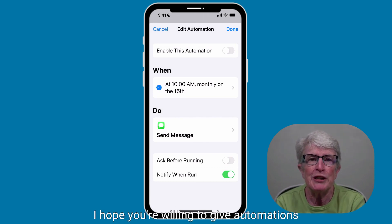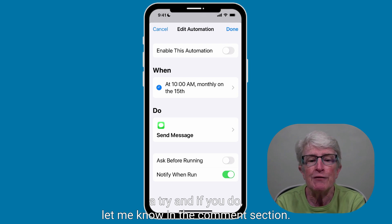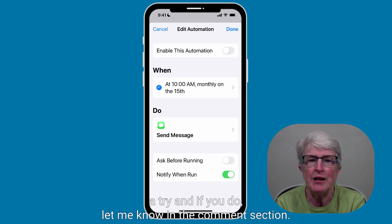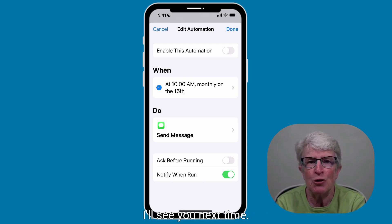I hope you're willing to give automations a try, and if you do, let me know in the comment section. Thanks so much for watching. I'll see you next time.